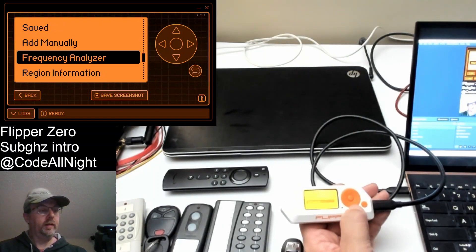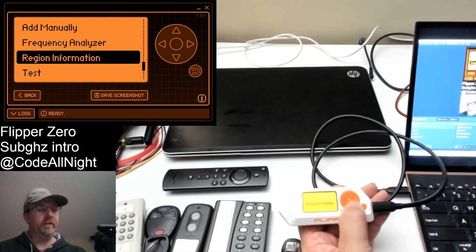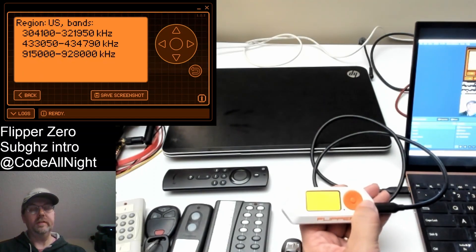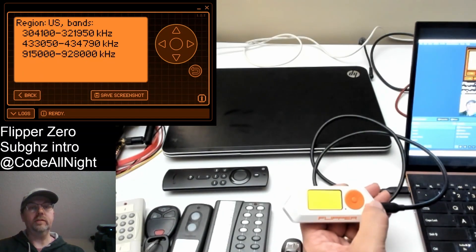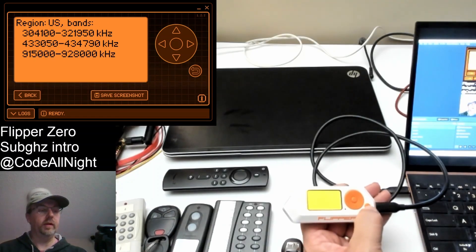Go ahead and let's go down to region information and click OK. So you can see that I'm in the US and these are the frequencies that the flipper is running on.